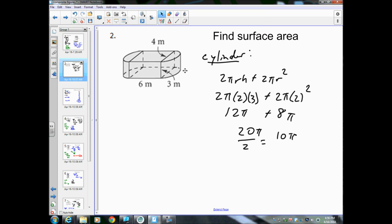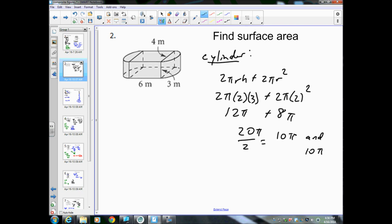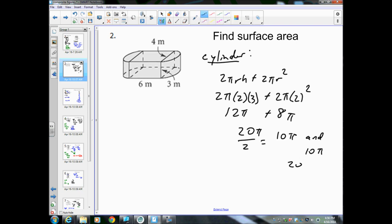So the cylinder on the right side is 10π. Similarly, the left side is also 10π because it's the exact same dimensions. So we have two of them — 10π and 10π — which adds up to 20π.